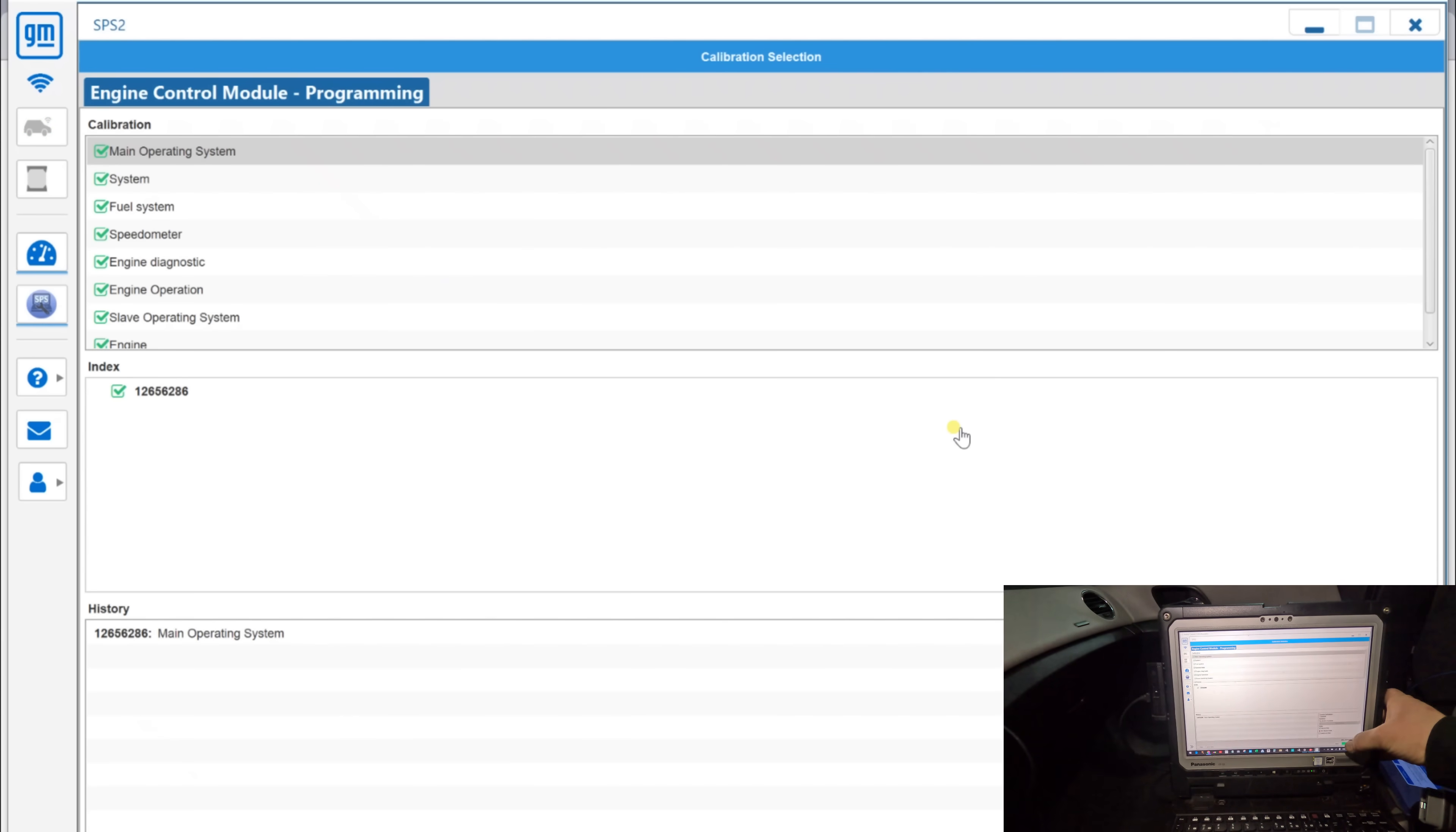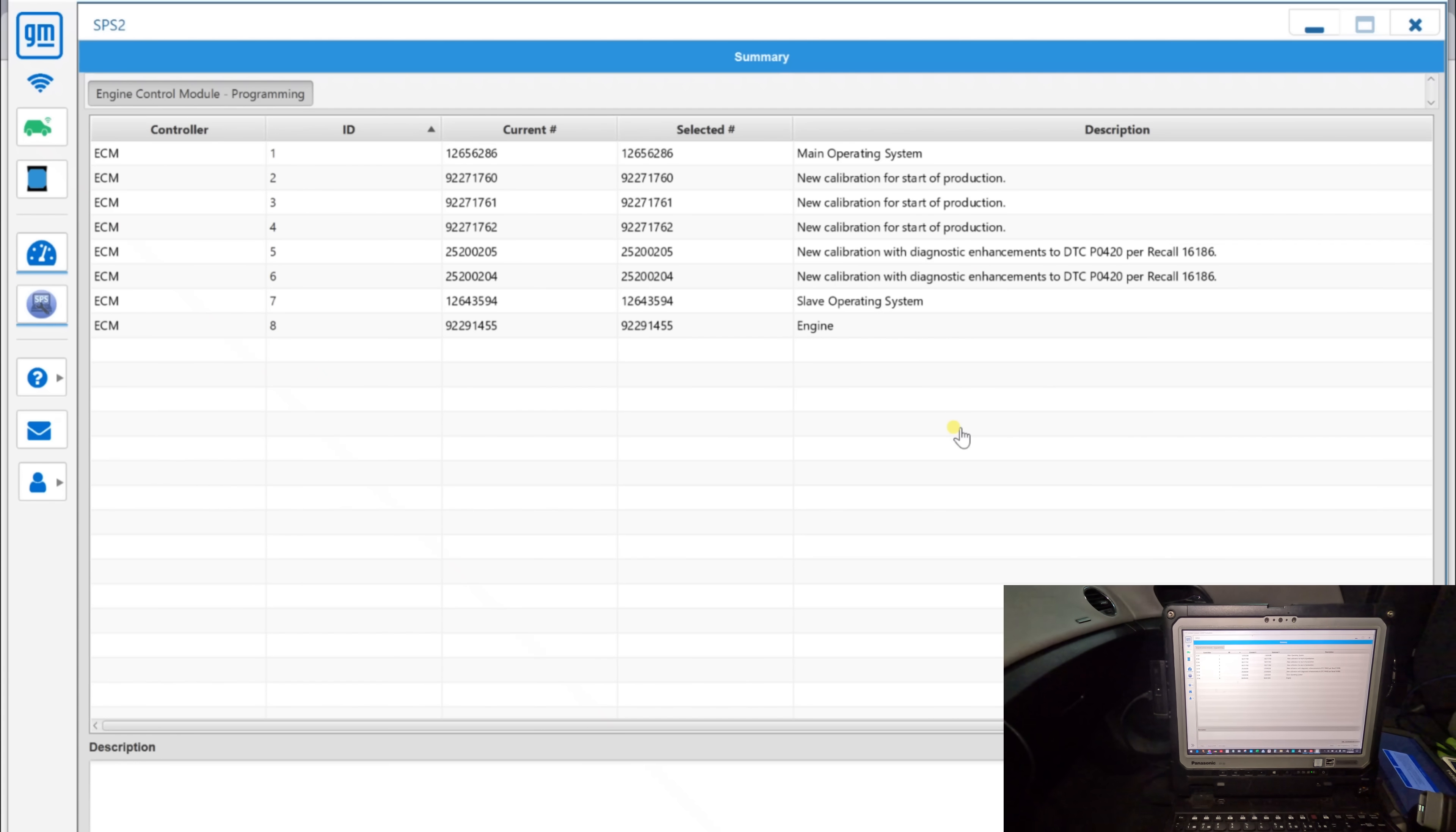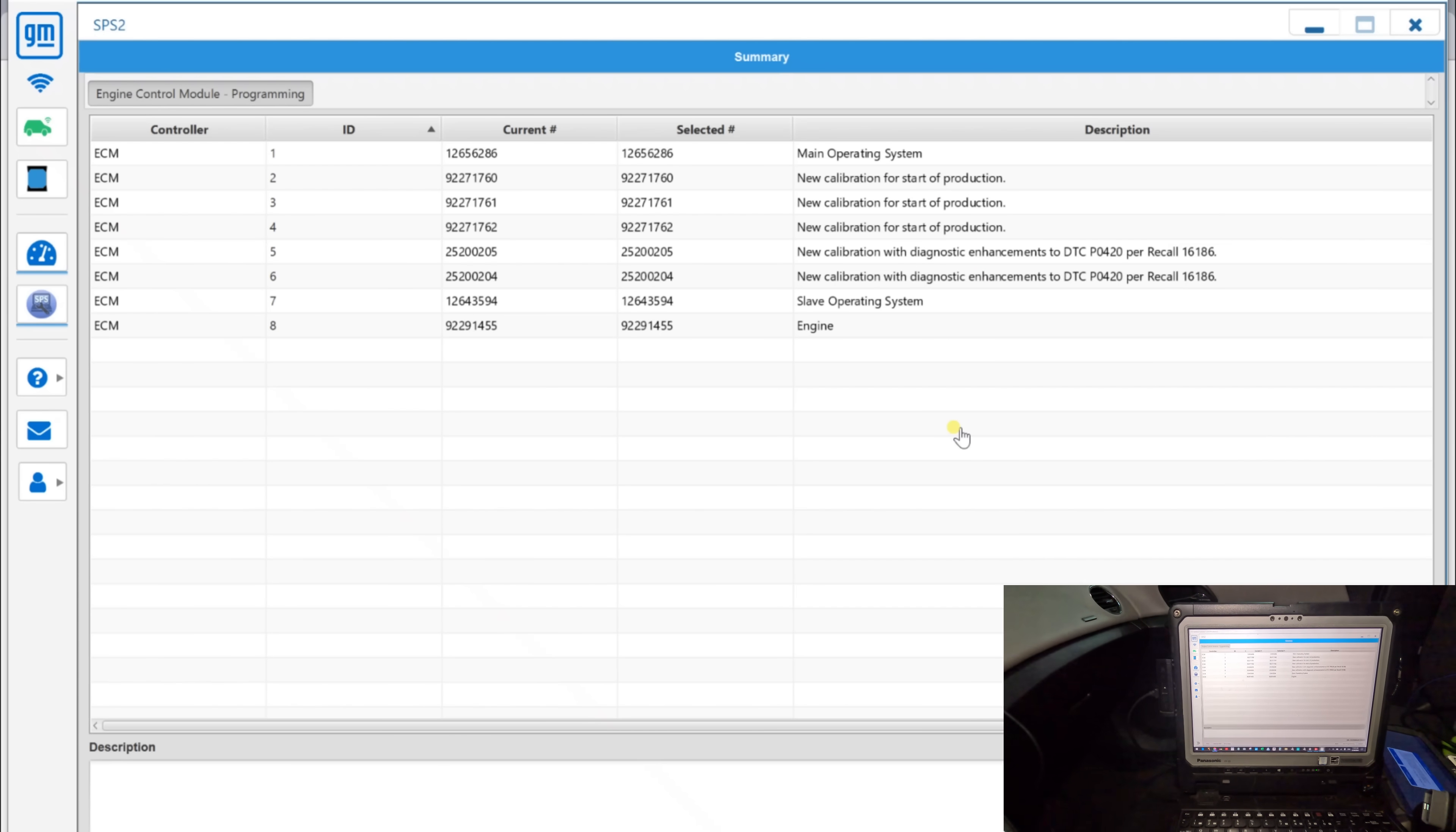Okay, next. You know, actually it's all the same. If I push start programming, it's going to say it's going to reprogram the same calibration, so I'm going to click cancel. Let me first check the PCM. Okay, next. Alright, it's also at the latest calibration.